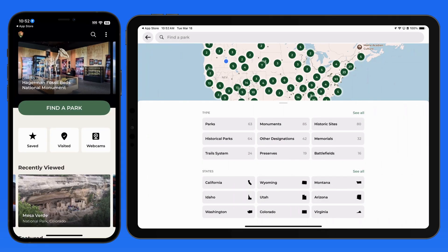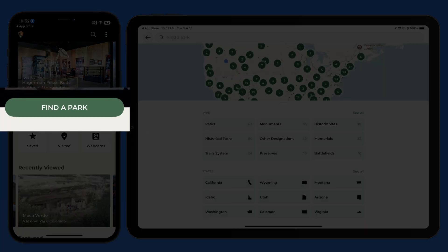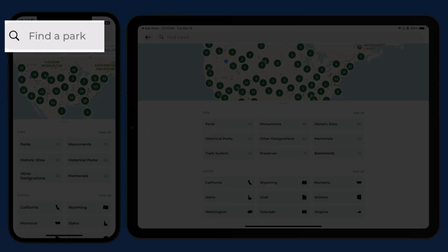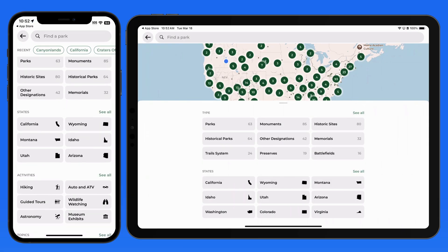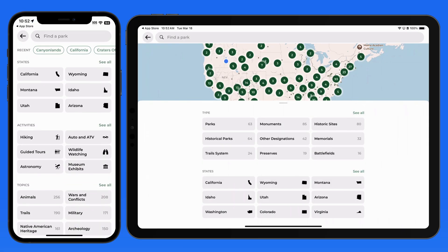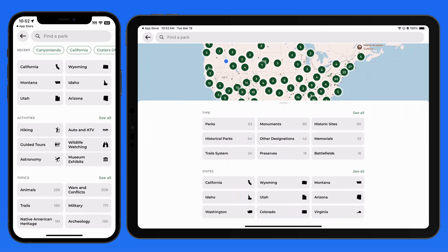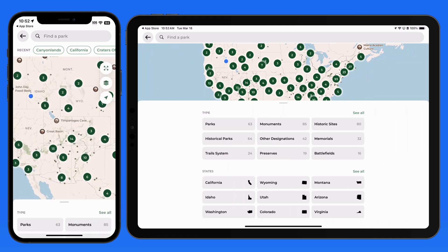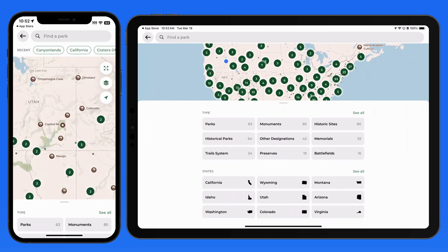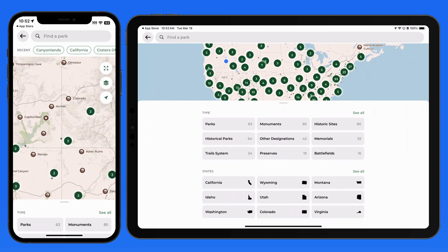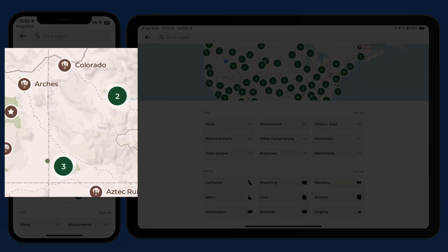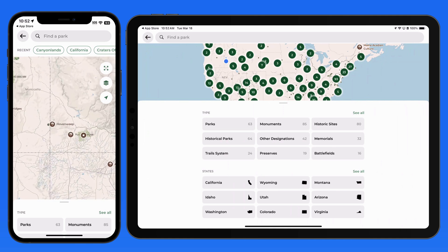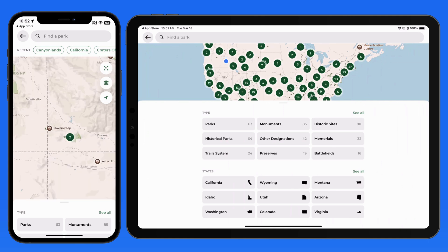Let's launch the app and tap on Find a Park. From here, we're able to search for a specific location, or we can browse by type, state, activity, or topic. We can also use this map to zoom in on an area to find sites. If there's a number displayed, it means there are multiple sites in that general area — zoom in further to see each one individually.